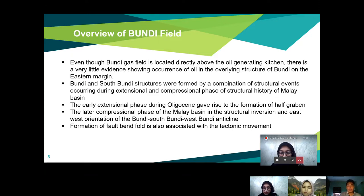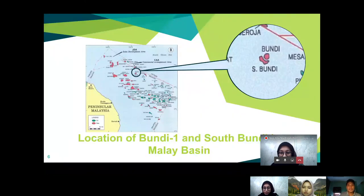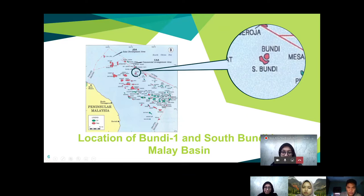The formation of fold bands is also associated with tectonic movement of the Bundi field. We can see here where the South Bundi and Bundi wells are located — they are near Terengganu and near the Peninsula of Malaysia, and the Bundi and South Bundi wells are located side by side to each other.